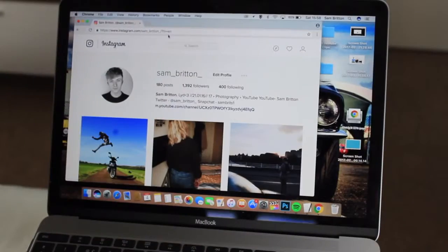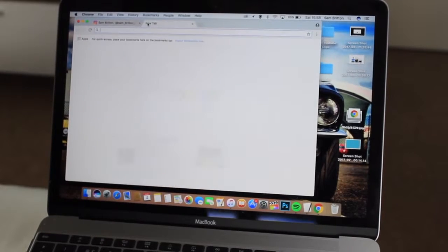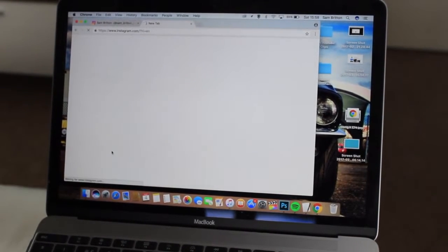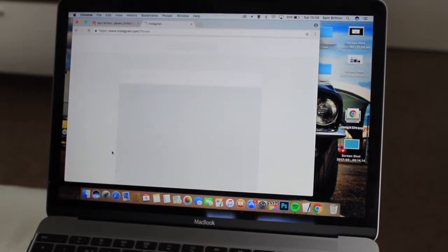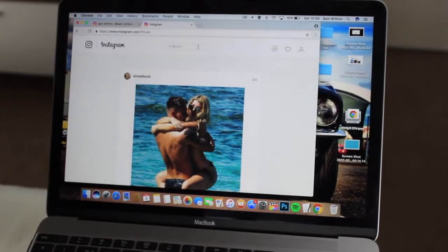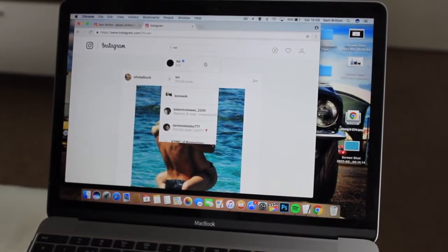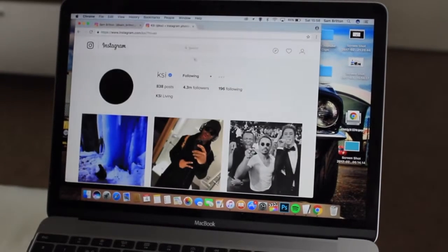So you've opened your page. Open another tab and go onto Instagram again and then you have to search someone with the verified icon. So let's go for KSI. So you've got yours open and you've got KSI's open.